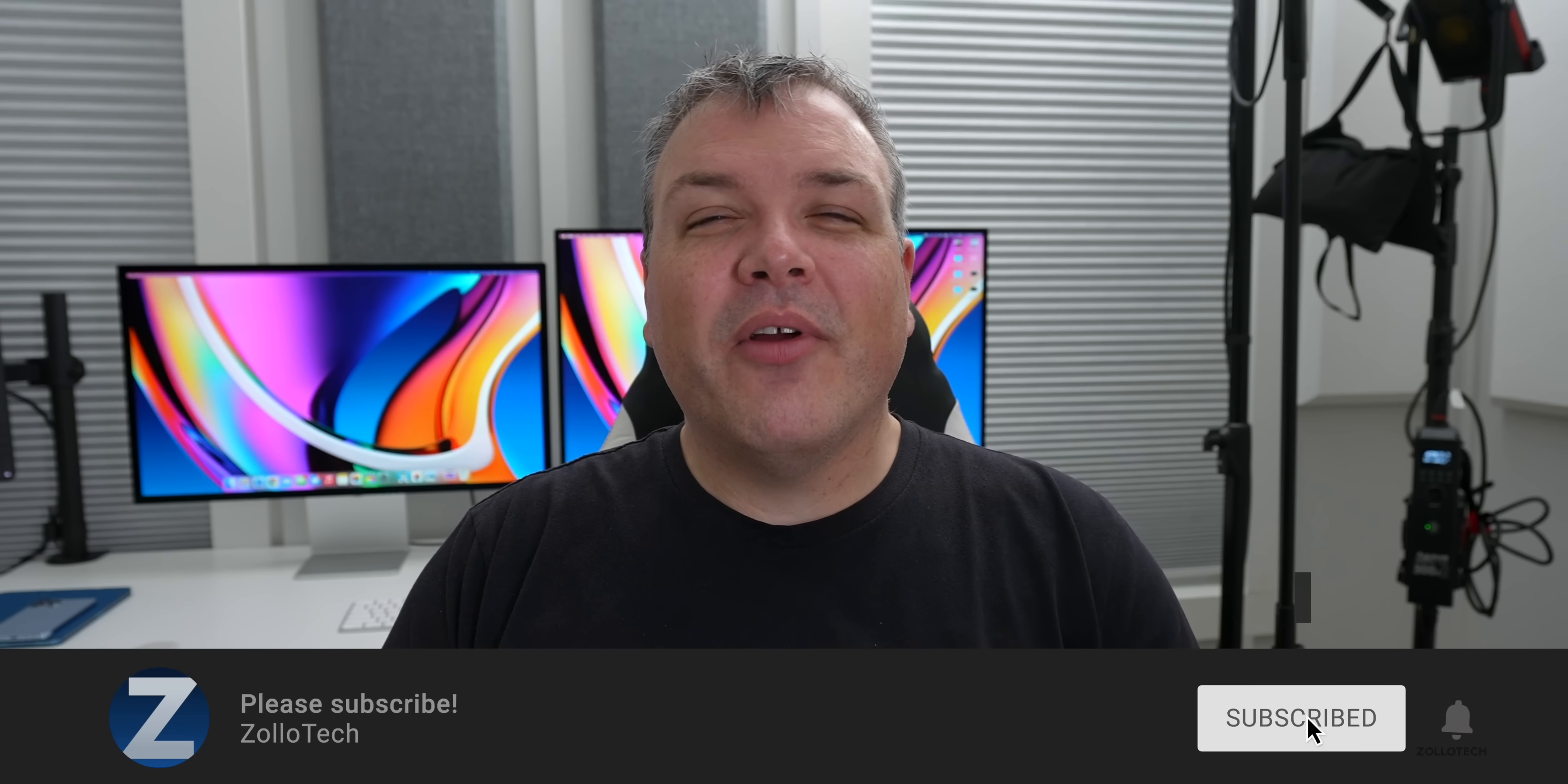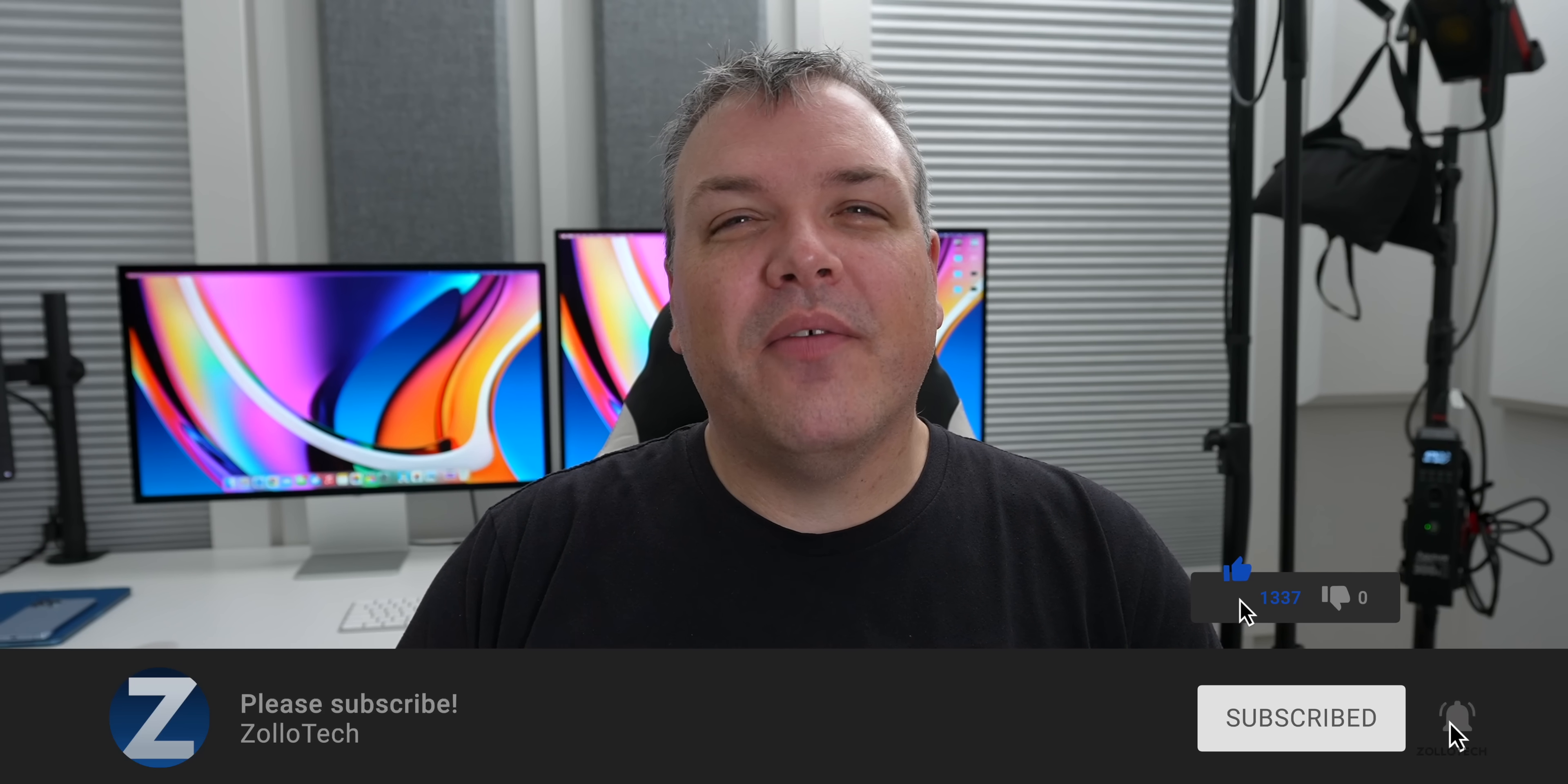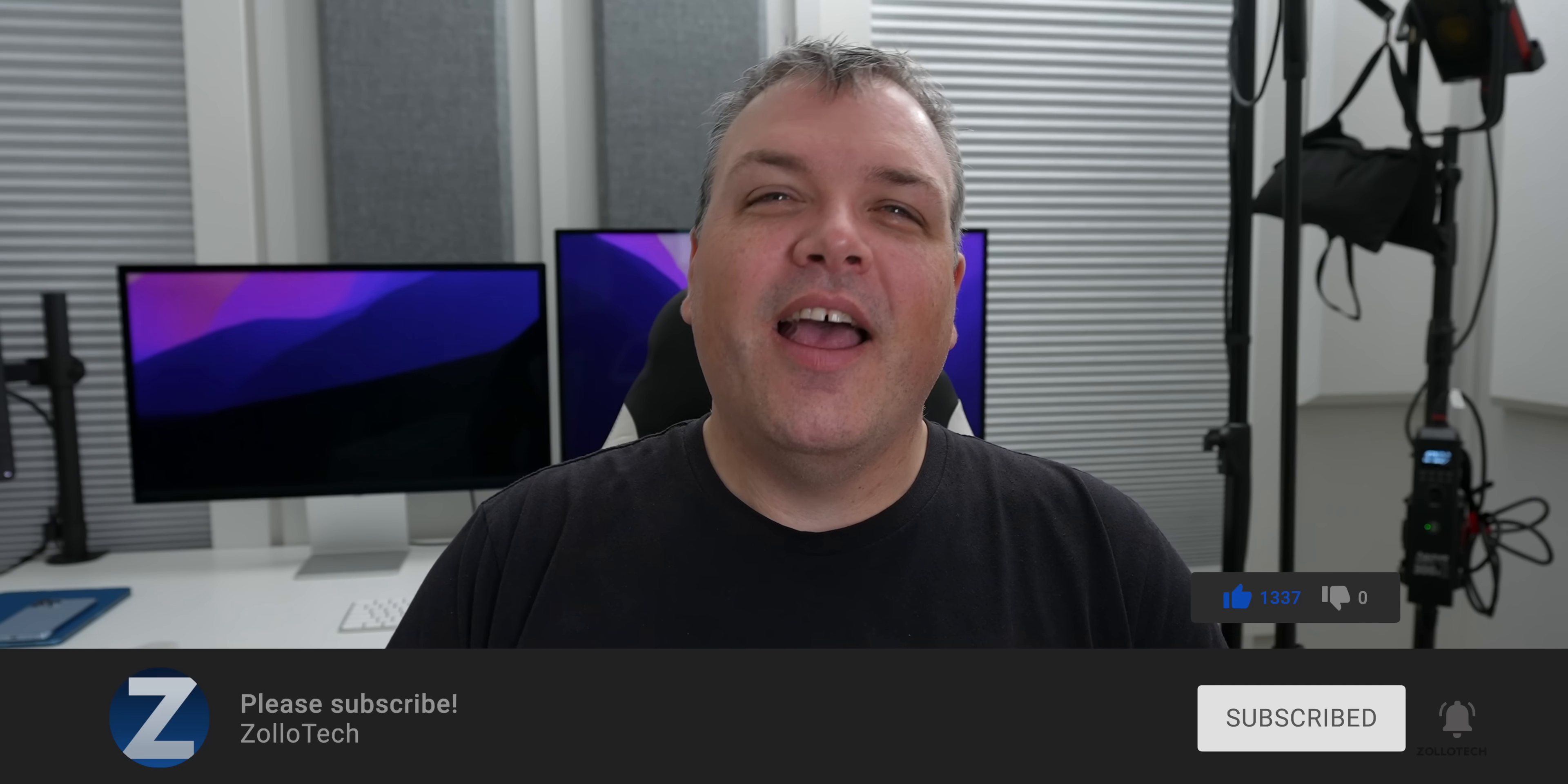If you haven't subscribed already though, please subscribe. And if you enjoyed the video, please give it a like as always. Thanks for watching. I'll see you next time.